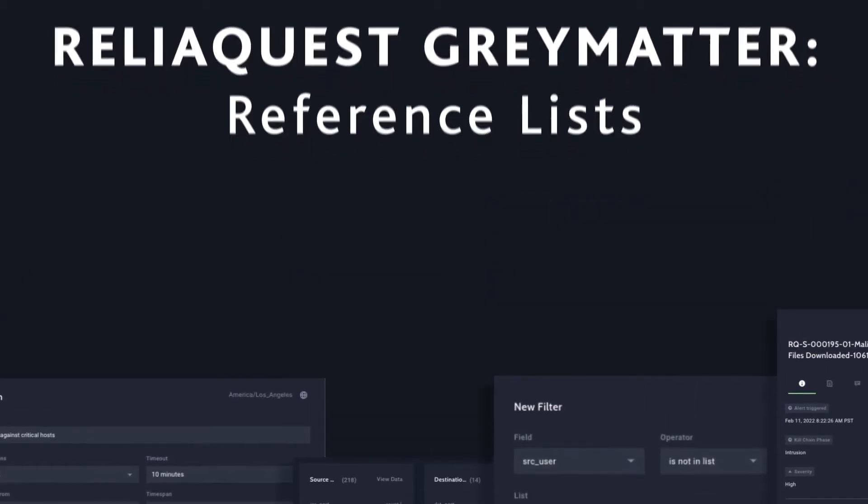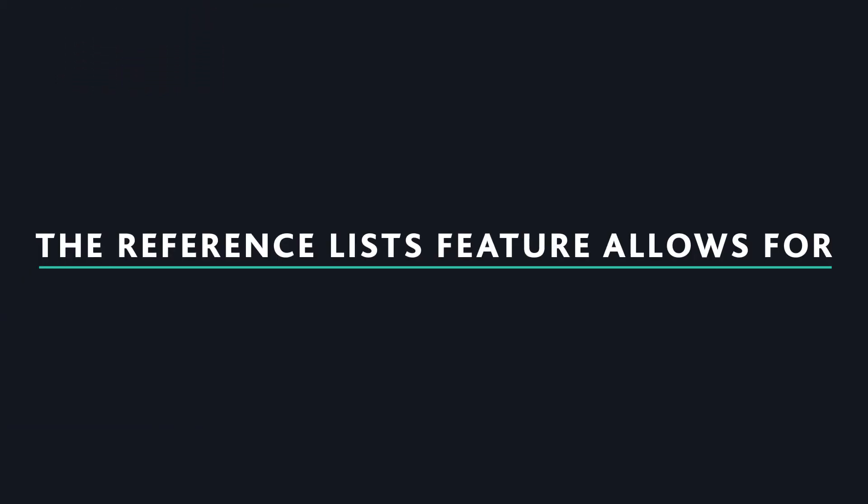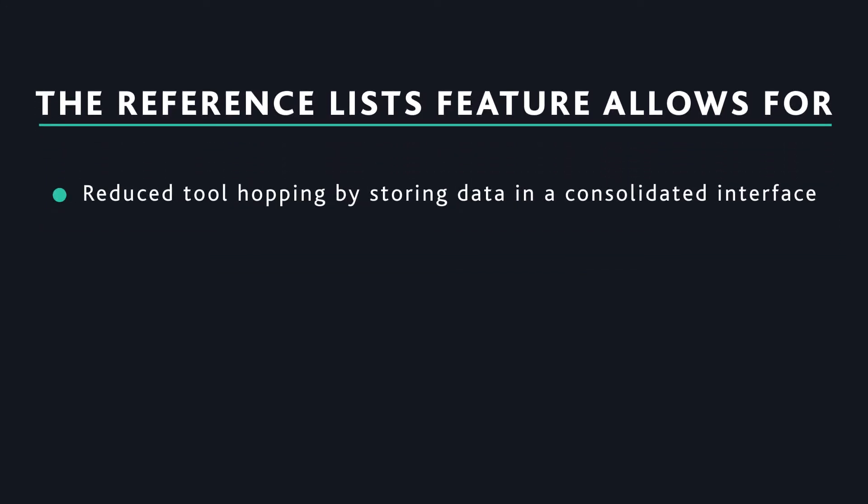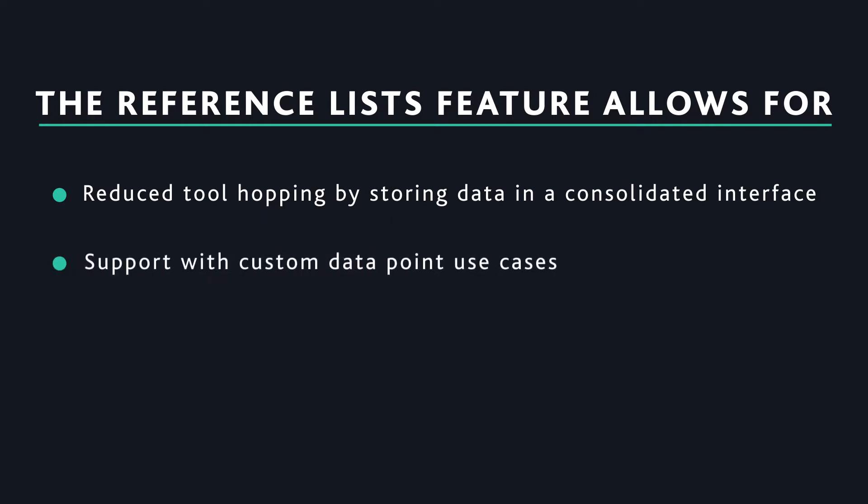Why is this feature impactful? This reduces the complexity and the need for tool hopping by allowing users to store information like asset and user details within a consolidated interface as well as support custom data point use cases.